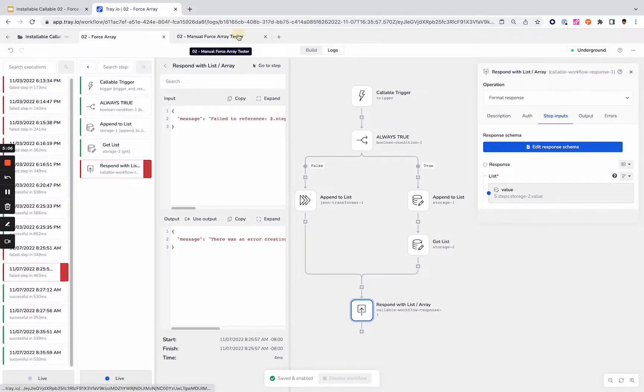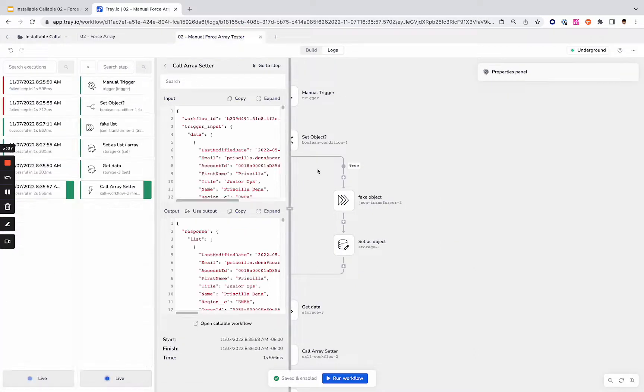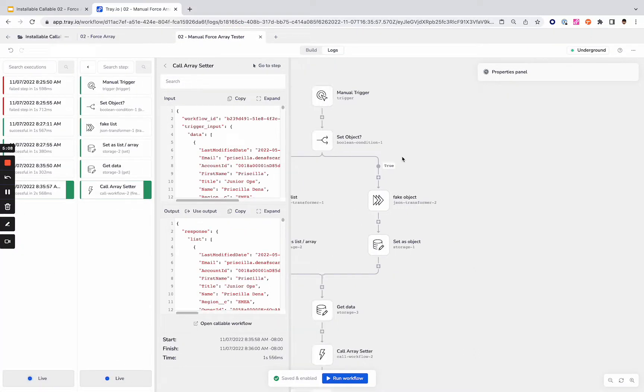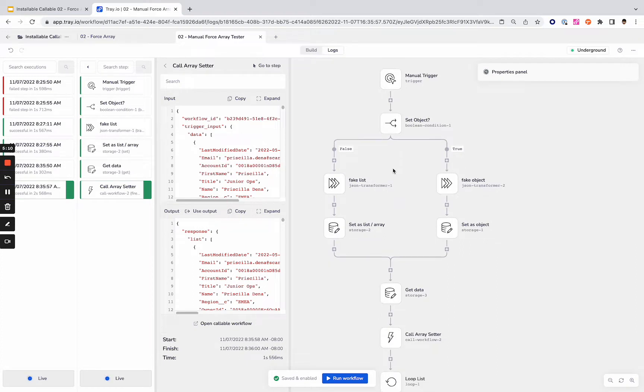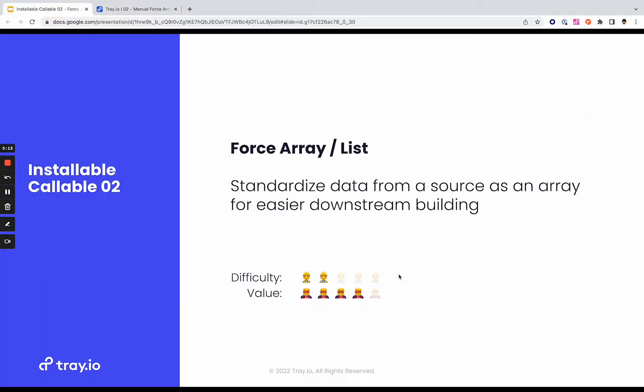So that is a little bit more in depth than our last installable callable. We'd love your feedback to understand: Is this one working for you? Were you able to implement it in your workflows? What else would you like to see? How's this helping? Would you like to see more installable callables? Let us know. Thanks.